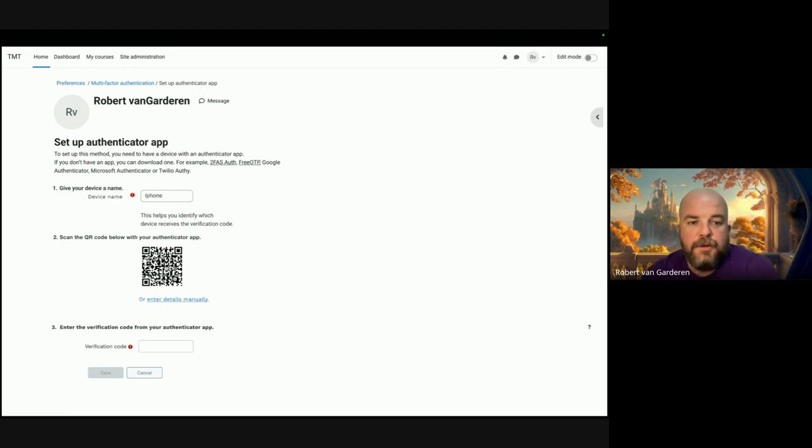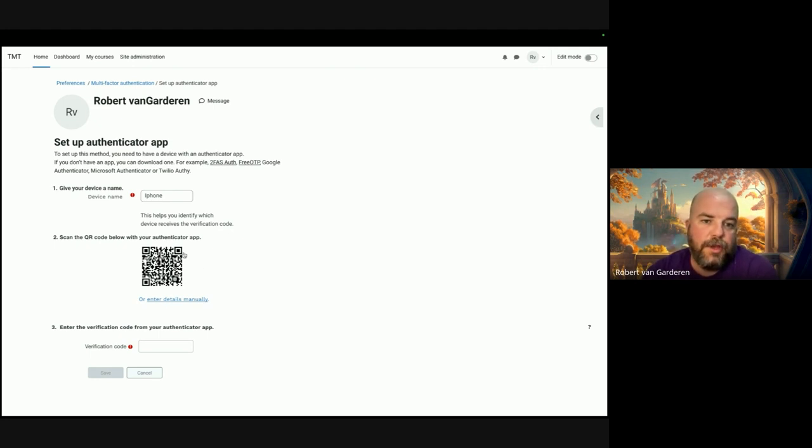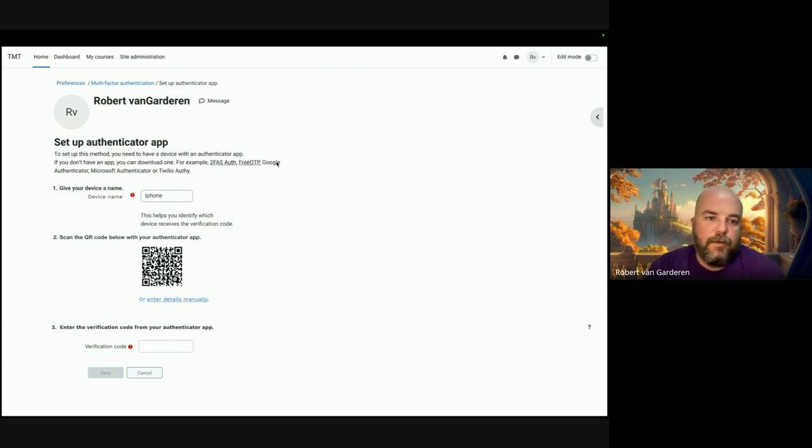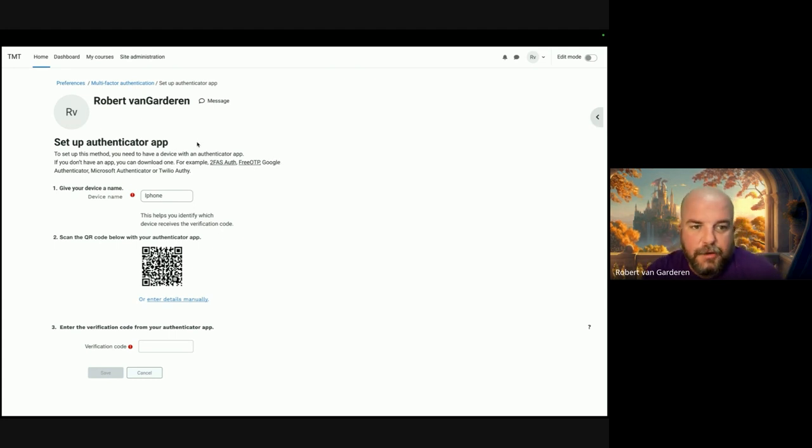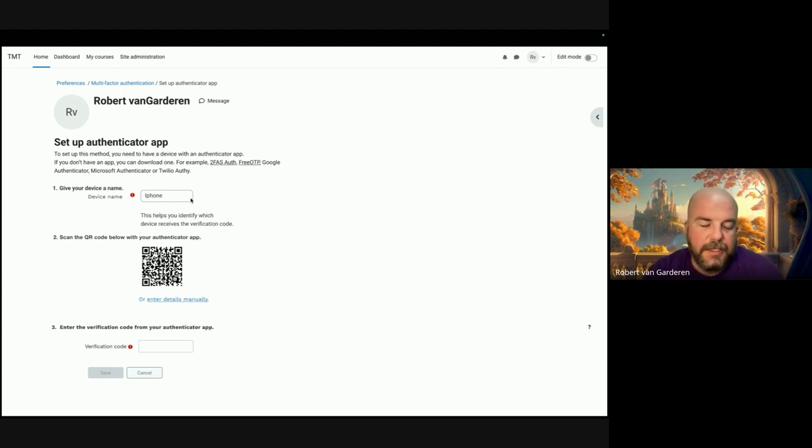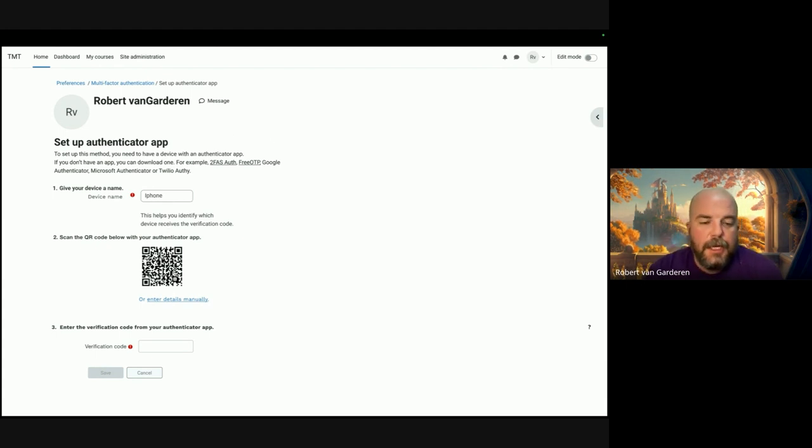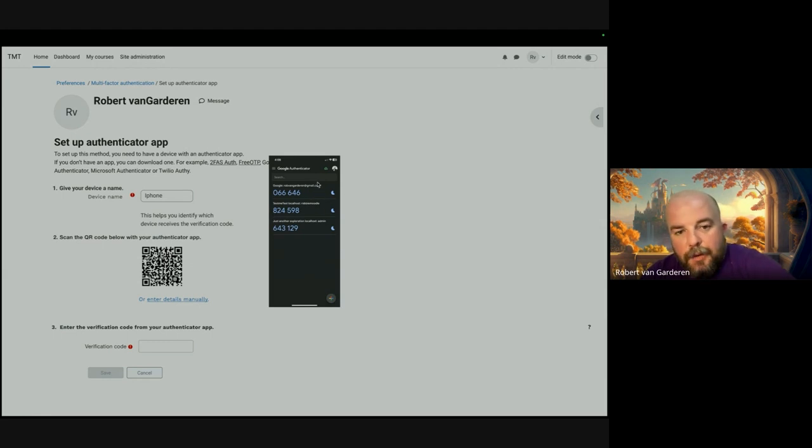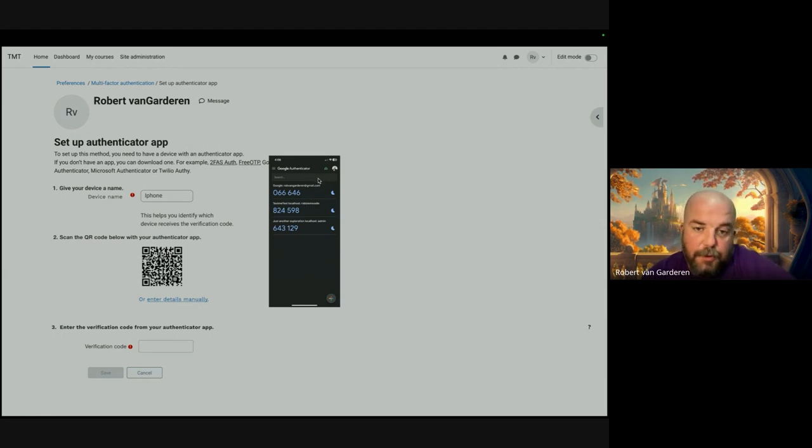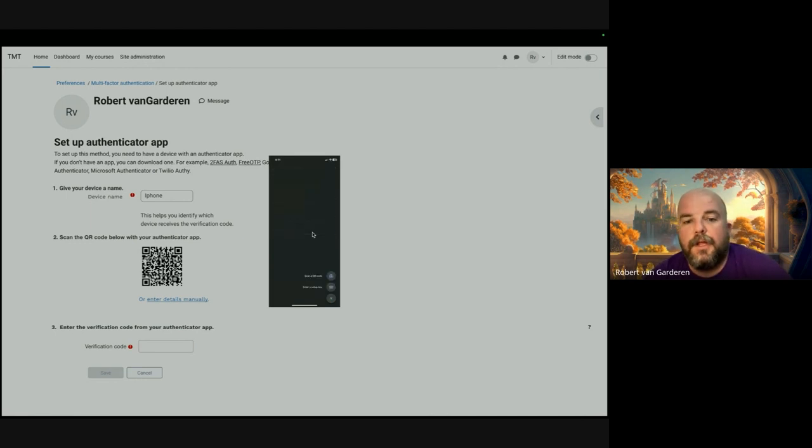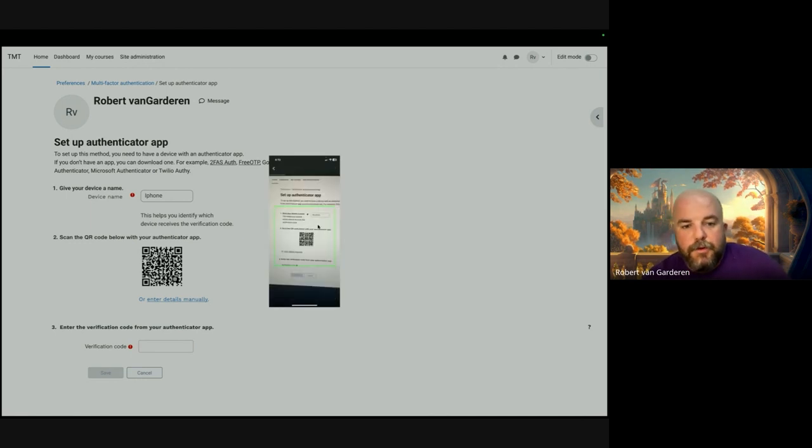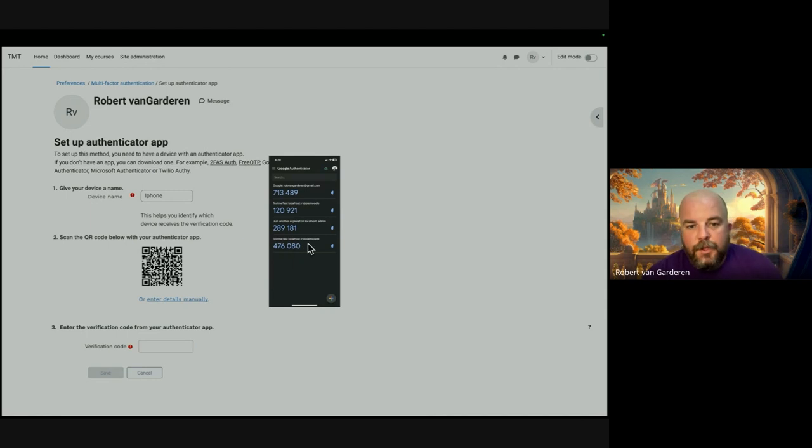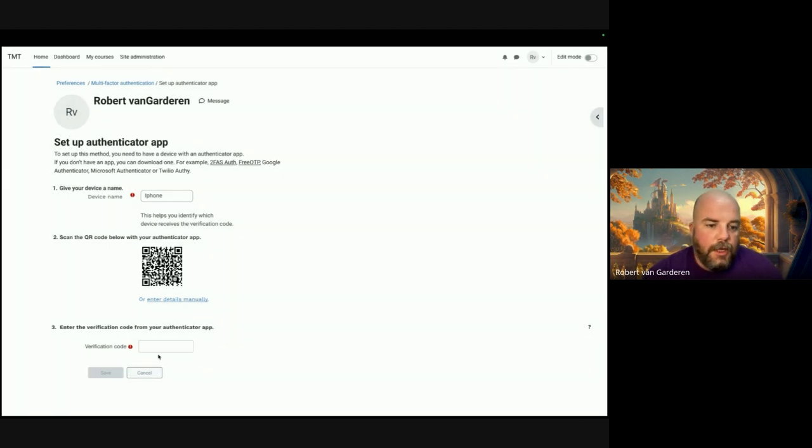Then you would scan this QR code with one of the authenticator apps. Most people would have a pretty good idea of Google Authenticator or Microsoft and other places where they probably have to use it. You would scan the QR code, and this little screen emulates what would be showing up on your mobile.